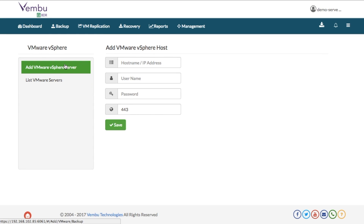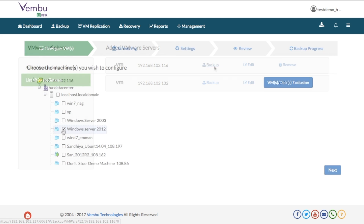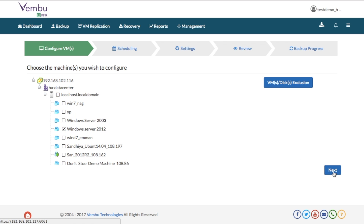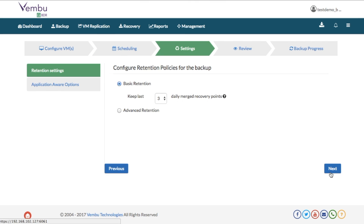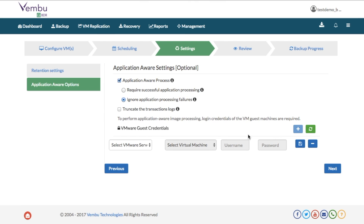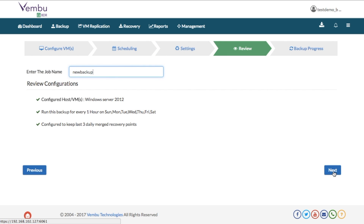To backup your virtual machines, add your VMware or Hyper-V hosts to Waymo VDR by entering its credentials. Select the entire host or only the VMs you are planning for backup. Select the time frequency for the incremental backup, then the retention policy for your backup job, choose the application-aware settings and enter a name for your backup and start running your backup.